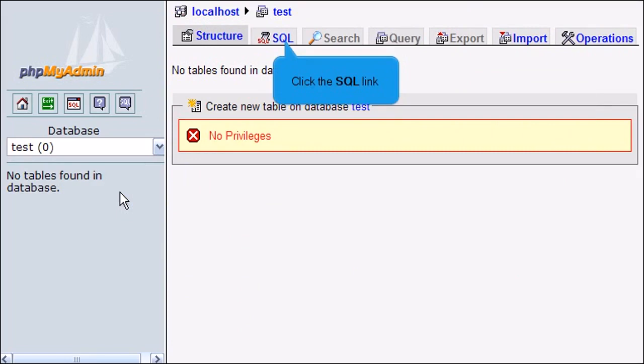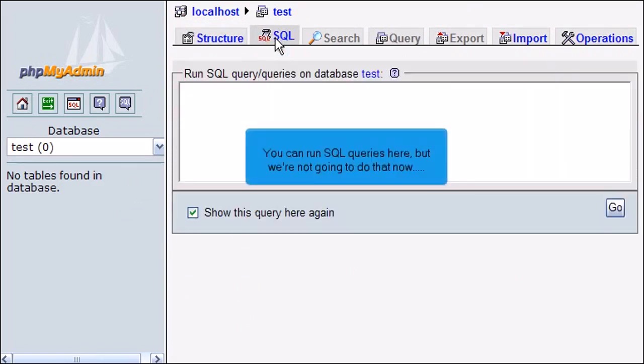Click the SQL link. You can run SQL queries here, but we're not going to do that now.